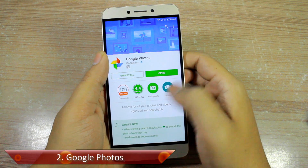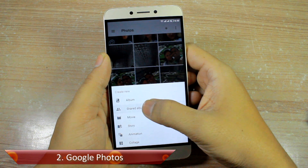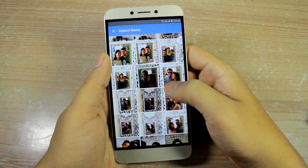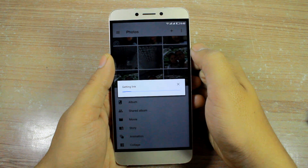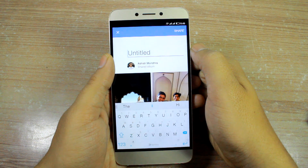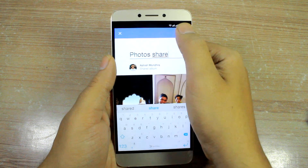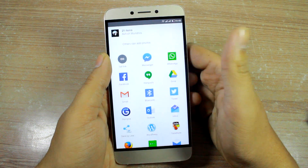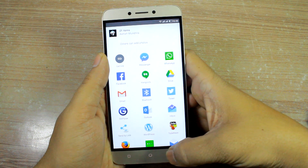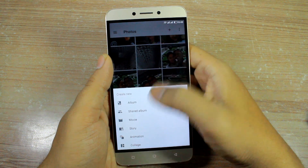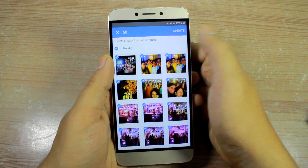Google Photos can be your next best alternative — they recently launched the shared album feature to collaborate photos with friends. After you have created a shared folder, it will generate a link which can be shared with friends to download or upload photos. The best part about Google Photos is that one can upload photos without any app using a browser on a computer as well, making it easy for people with DSLRs to collaborate. Plus, you also get to make awesome animations and stories out of all the photos and videos in the collaboration.